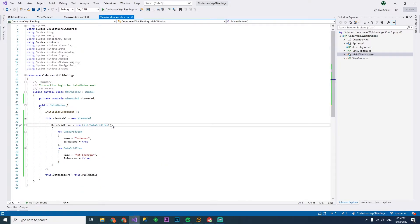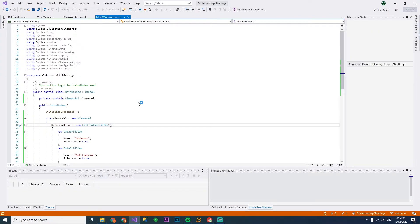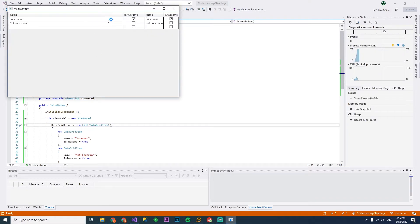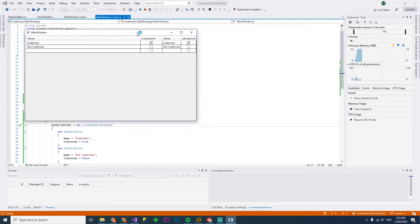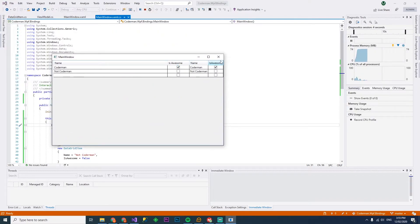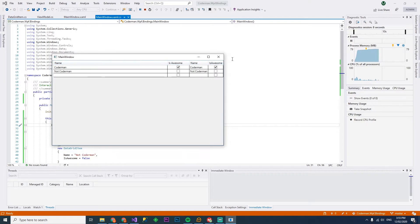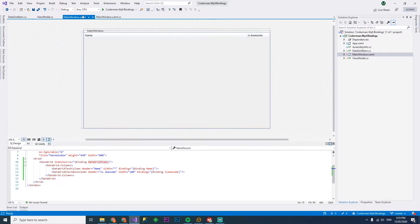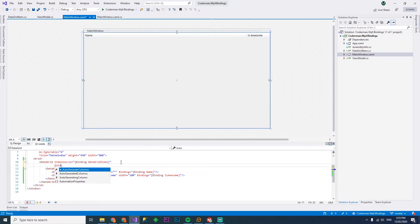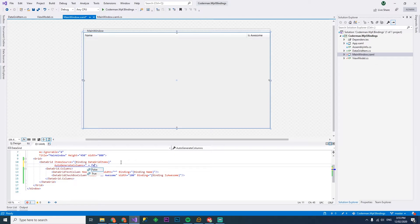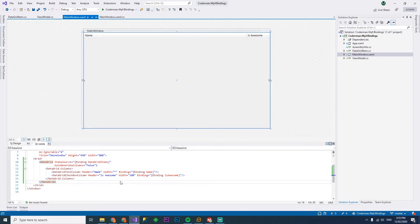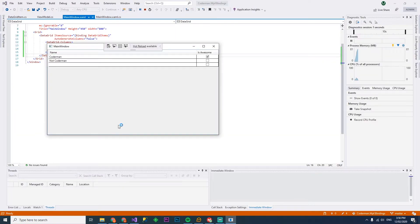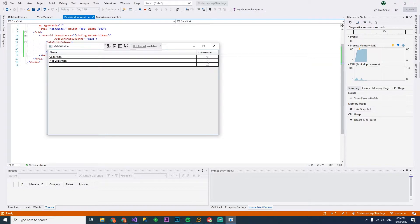So F5 and jump in. There we go. How crazy is that? So we've got a little problem here. It is binding correctly, but those columns get added again. And that's because I think there's a setting called auto generate columns and we'll just set that to false. If we run that again, we should see just the columns that we've added at runtime.